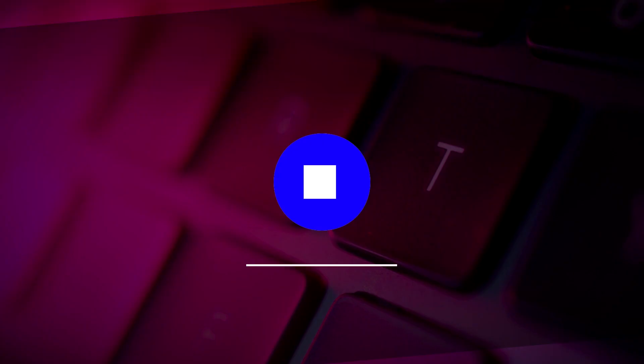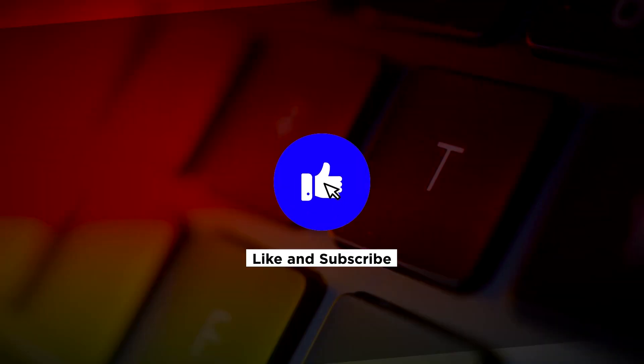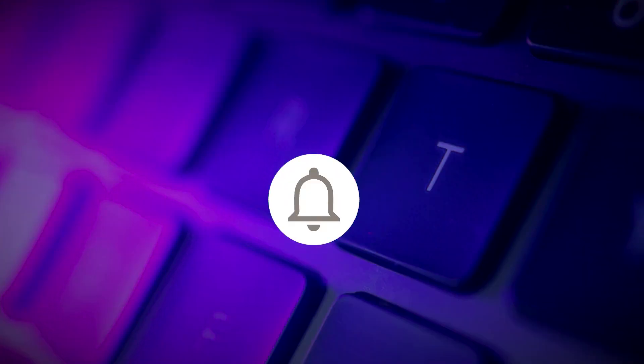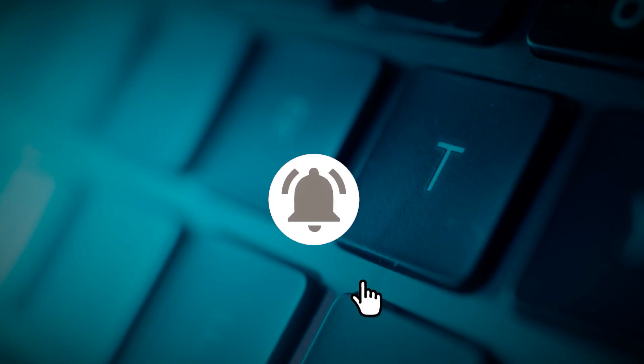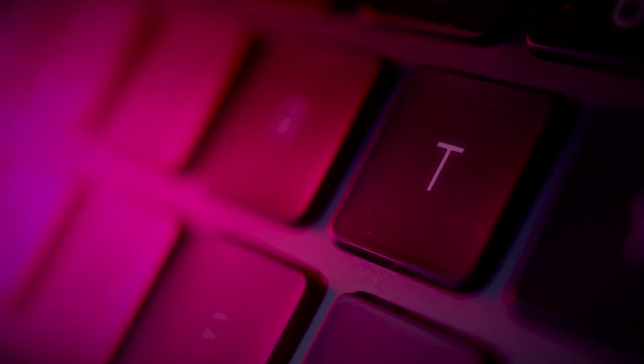If you found this video helpful, kindly like and subscribe. You may also click and turn on the notification bell so you can be notified whenever we release new videos. Thanks.